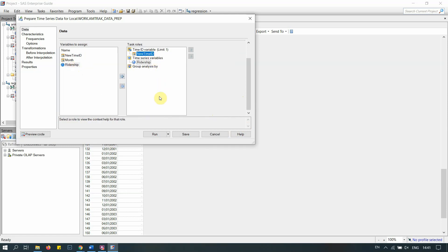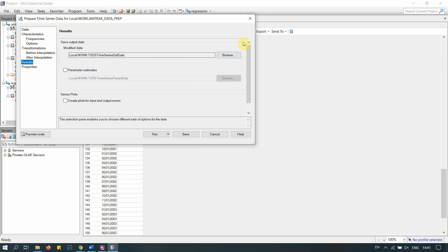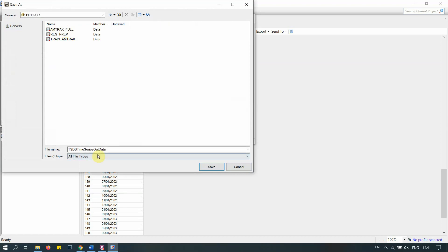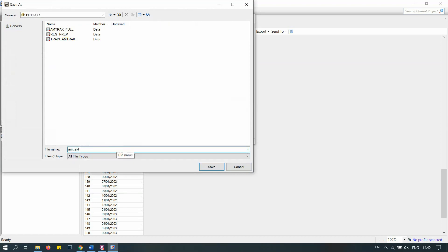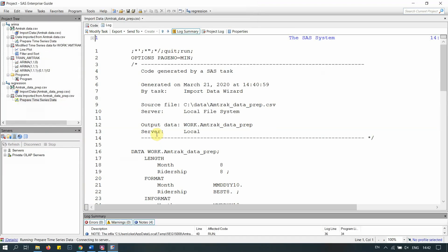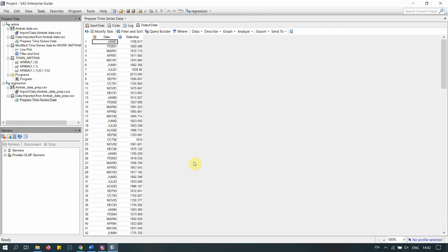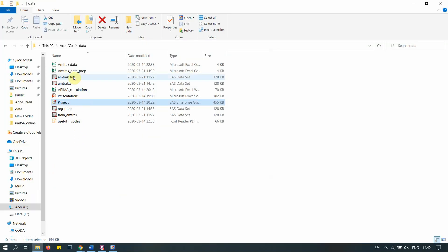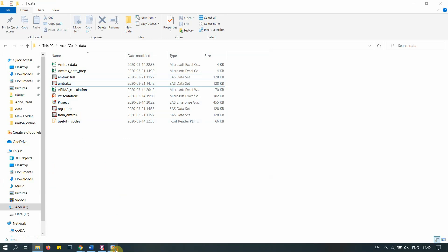We also need to add ridership to the new dataset. In the Results tab, we tell SAS where to save the output — let's browse to the BSTA 477 library and call it 'Amtrak_TS.' Let's run it. We now have this dataset, and it's permanently stored in the library and in our folder.